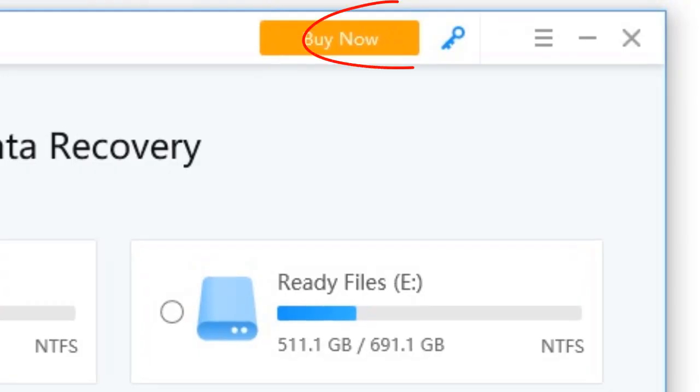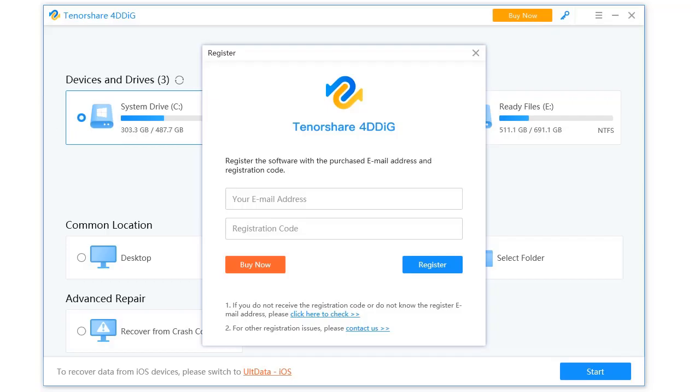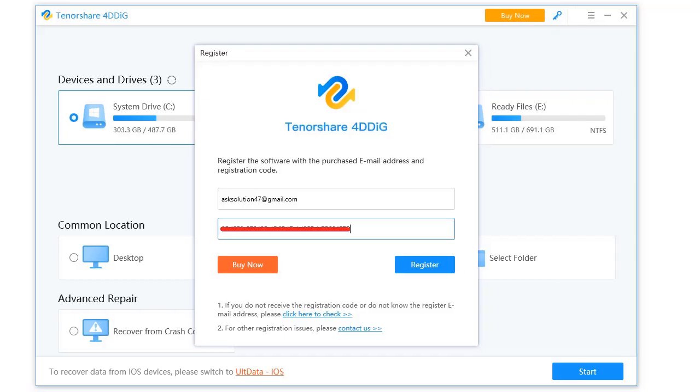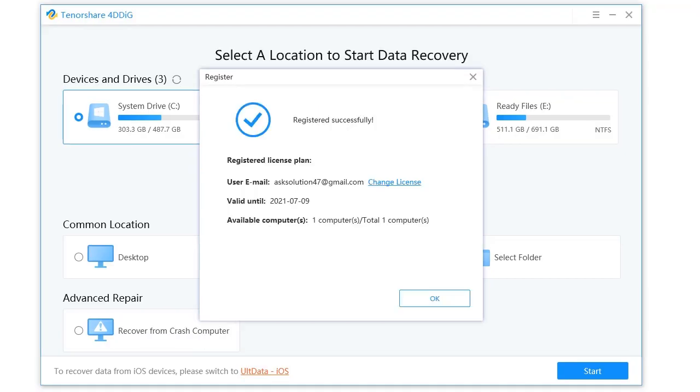You can activate this software by purchasing. Enter your email and software key to activate this software.